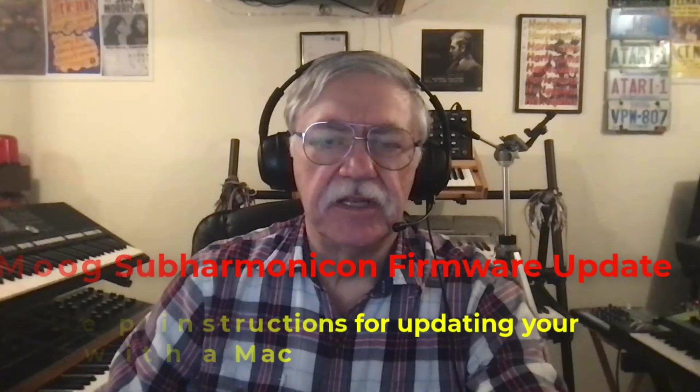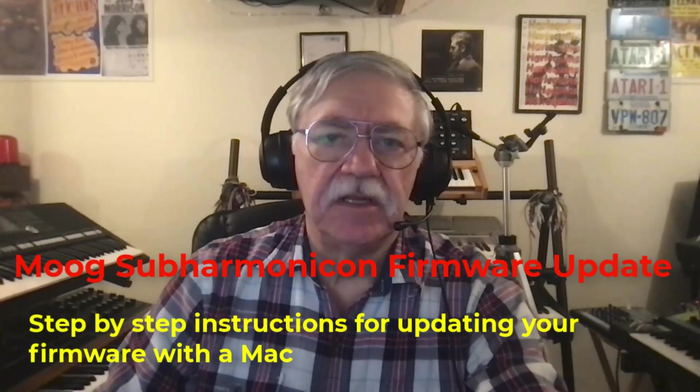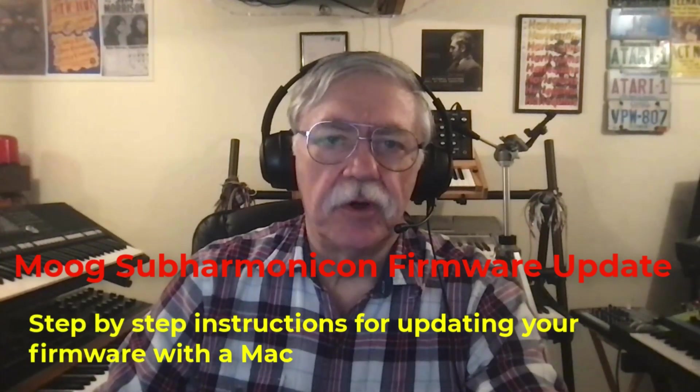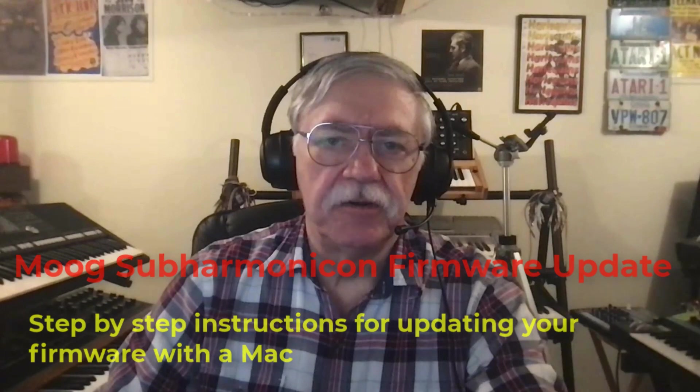Hi, this is Brian Oliva at Gethsemane Music. Today we're going to show you how to install Firmware Update 1.1.0 on your subharmonicon using a Mac.